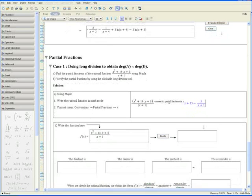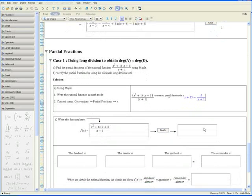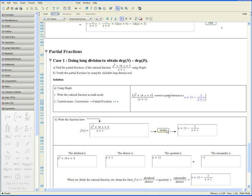But if you would like to know the details — such as what is the remainder, what is the quotient, what is the divisor, and so forth — the clickable tool provided here will give you all that. We have the same function here; let's click on 'Divide.' It yields the same answer, so we know it's correct. The dividend is provided, and same goes for the divisor, the quotient, and the remainder.